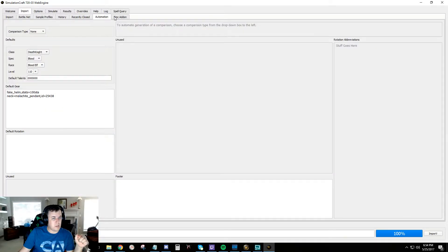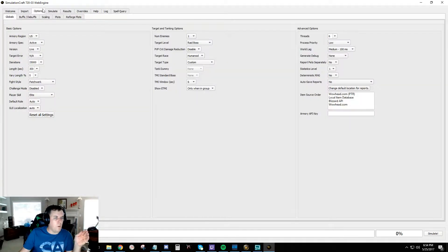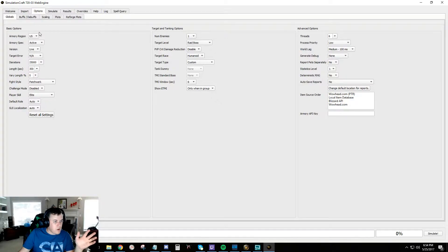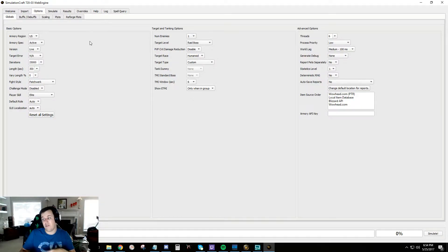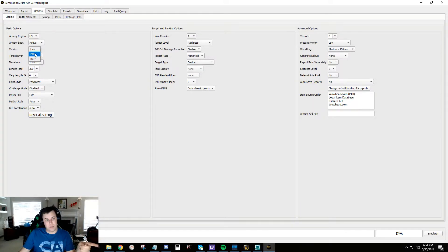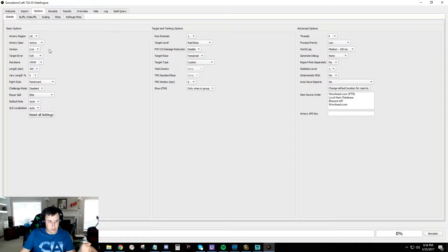Alright, over to Options. Some of these look familiar, some are a bit confusing. Threads - if you don't know computers, don't worry about it for now. Armory Region just changes where you're pulling data from. Armory Spec - not sure exactly what that does. Version is important: if you want to do live versus PTR - for example, to see what a new talent does - click the PTR button; otherwise leave it on live.